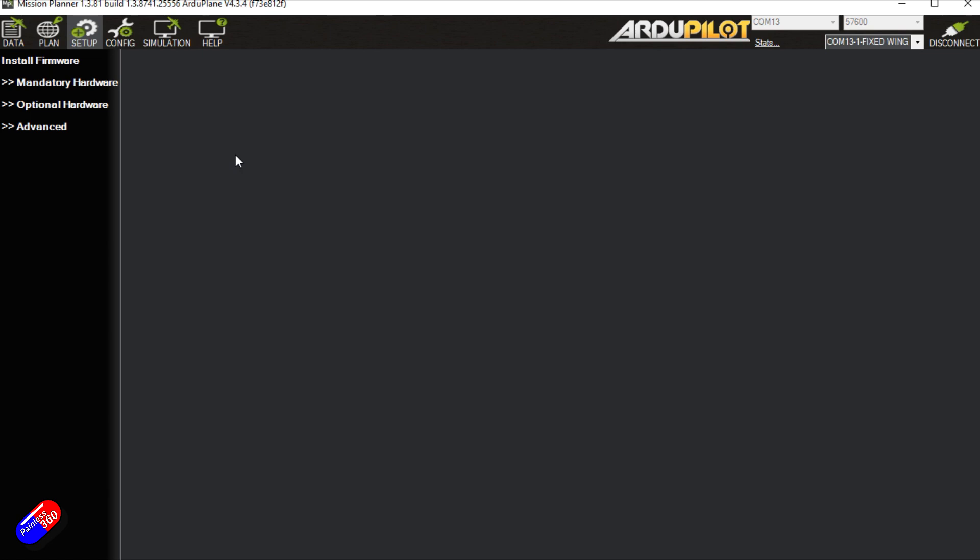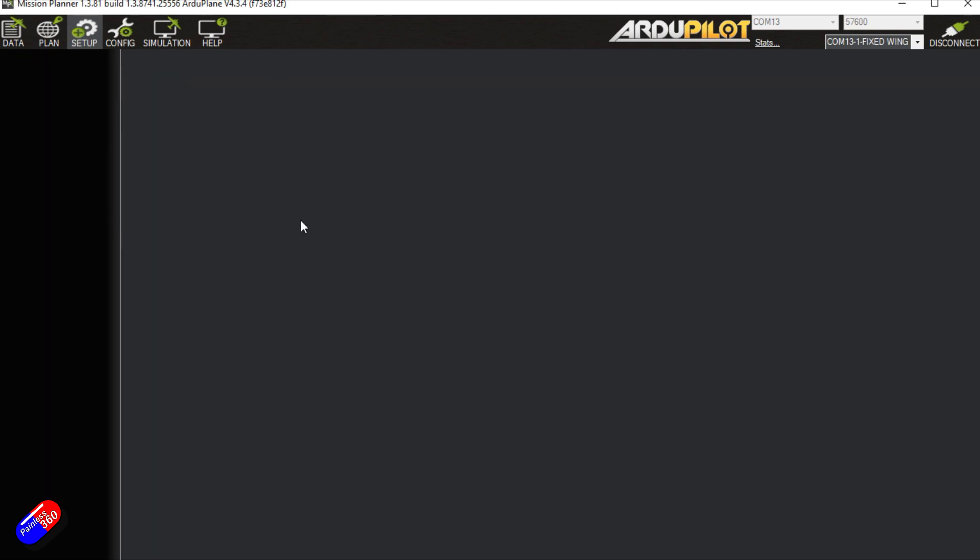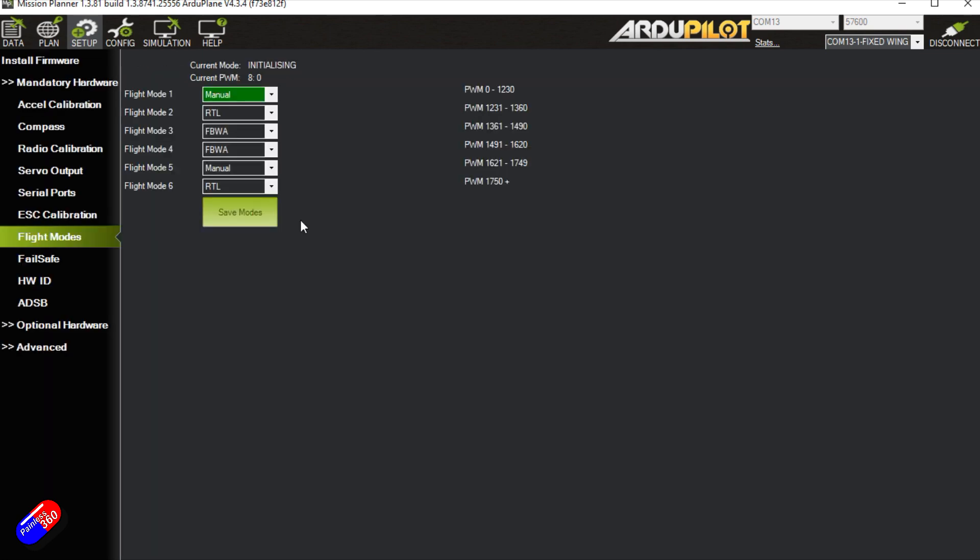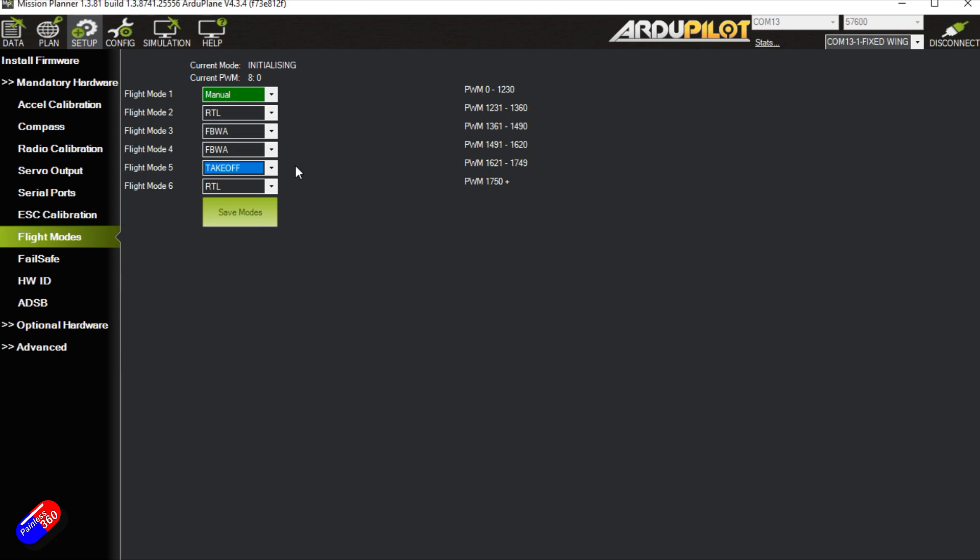If we go into setup, go into mandatory hardware and set up flight modes, one of the flight modes that's available now is called takeoff, and this is one of the things that was added in ArduPlane 4.0 and later. So if you're running a relatively modern version, you can just set it as a flight mode.